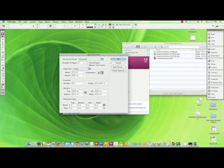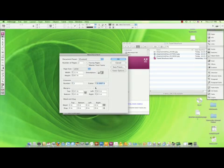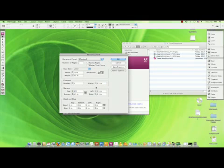To create your panels, simply make a document that has three columns. Give it a gutter of one half inch and margins all the way around quarter inch.